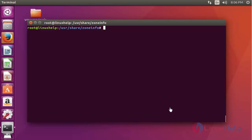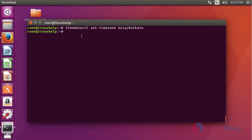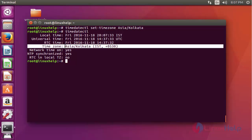Now I am going to show how to set the time zone. For setting the time zone, run the following command: 'timedatectl set-timezone Asia/Kolkata' and press Enter. The time zone is now assigned. To verify, type the 'timedatectl' command and press Enter — your configured time zone Asia/Kolkata will be shown here.